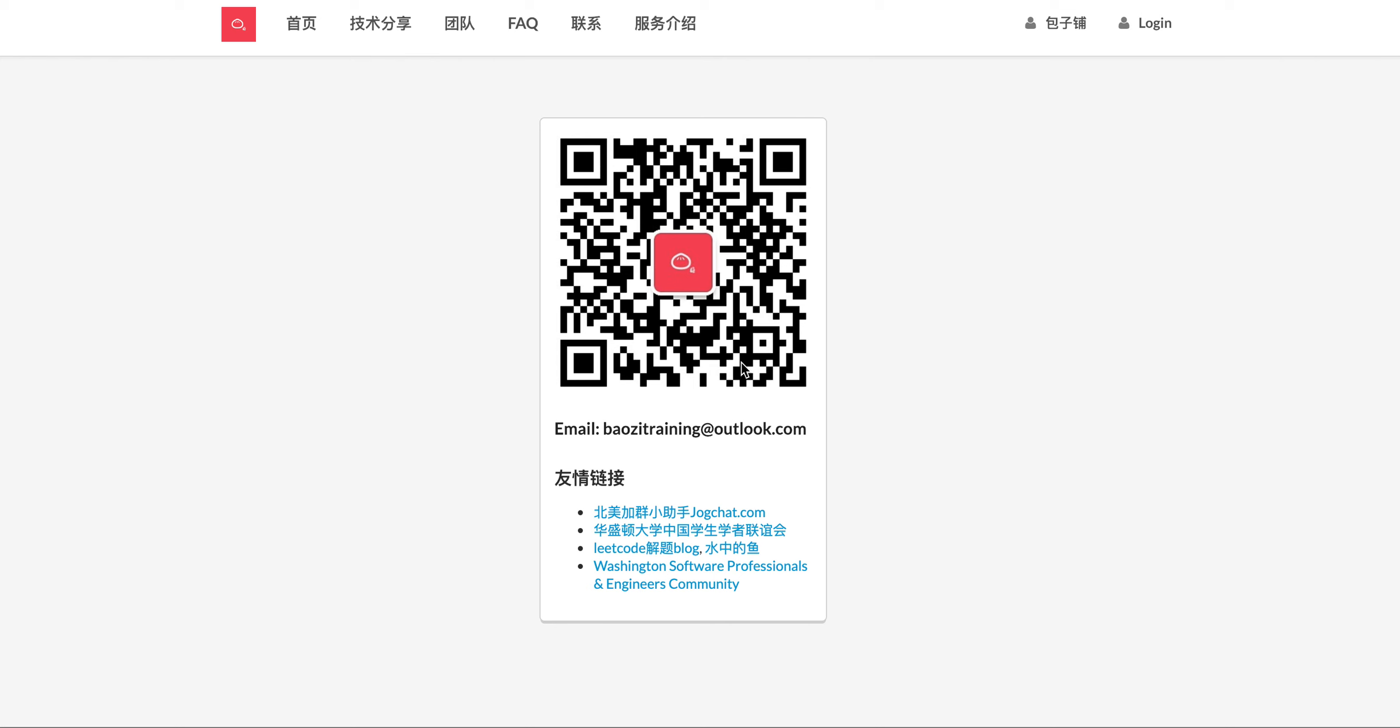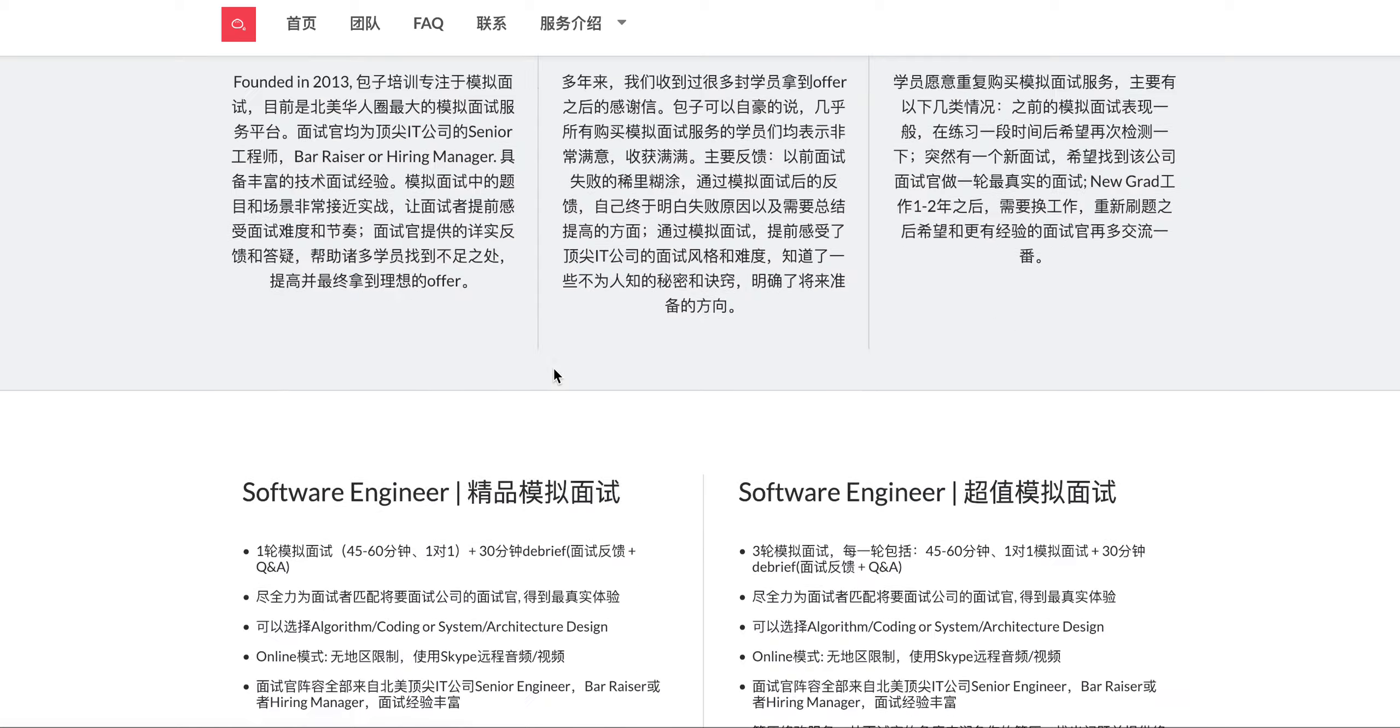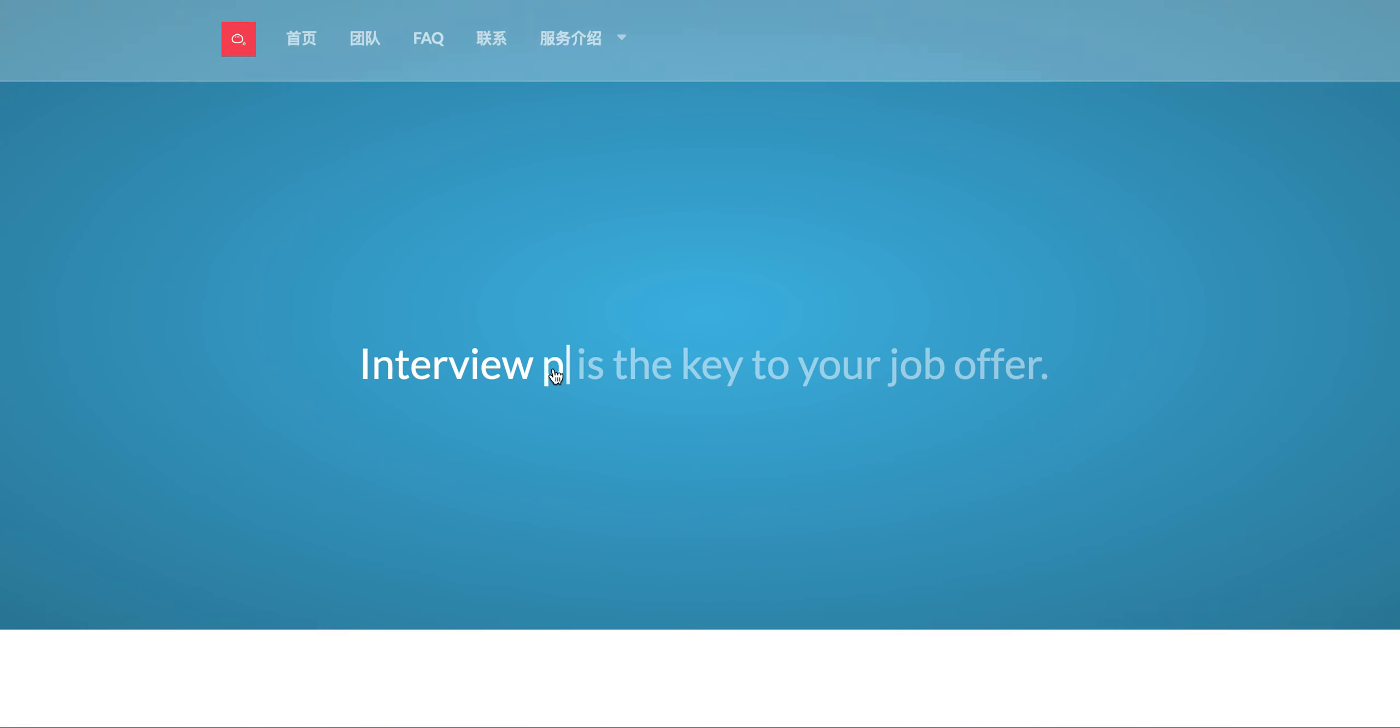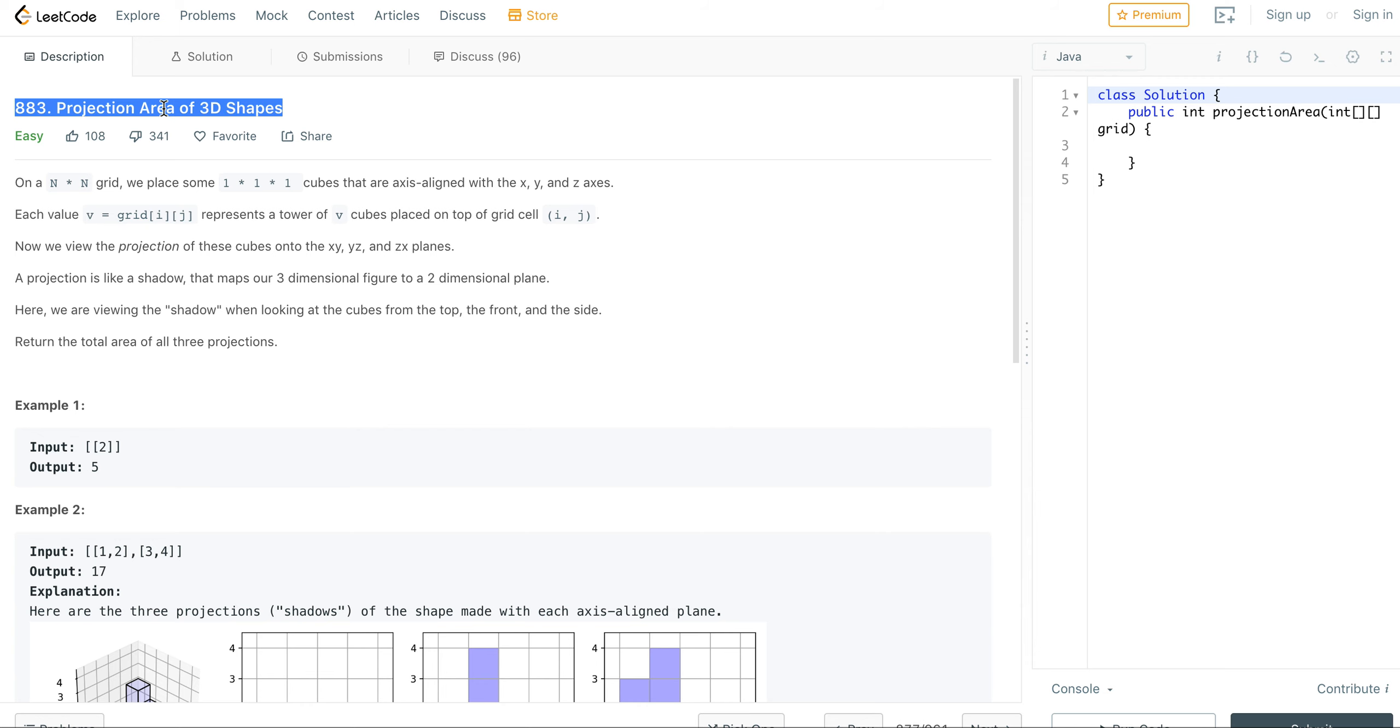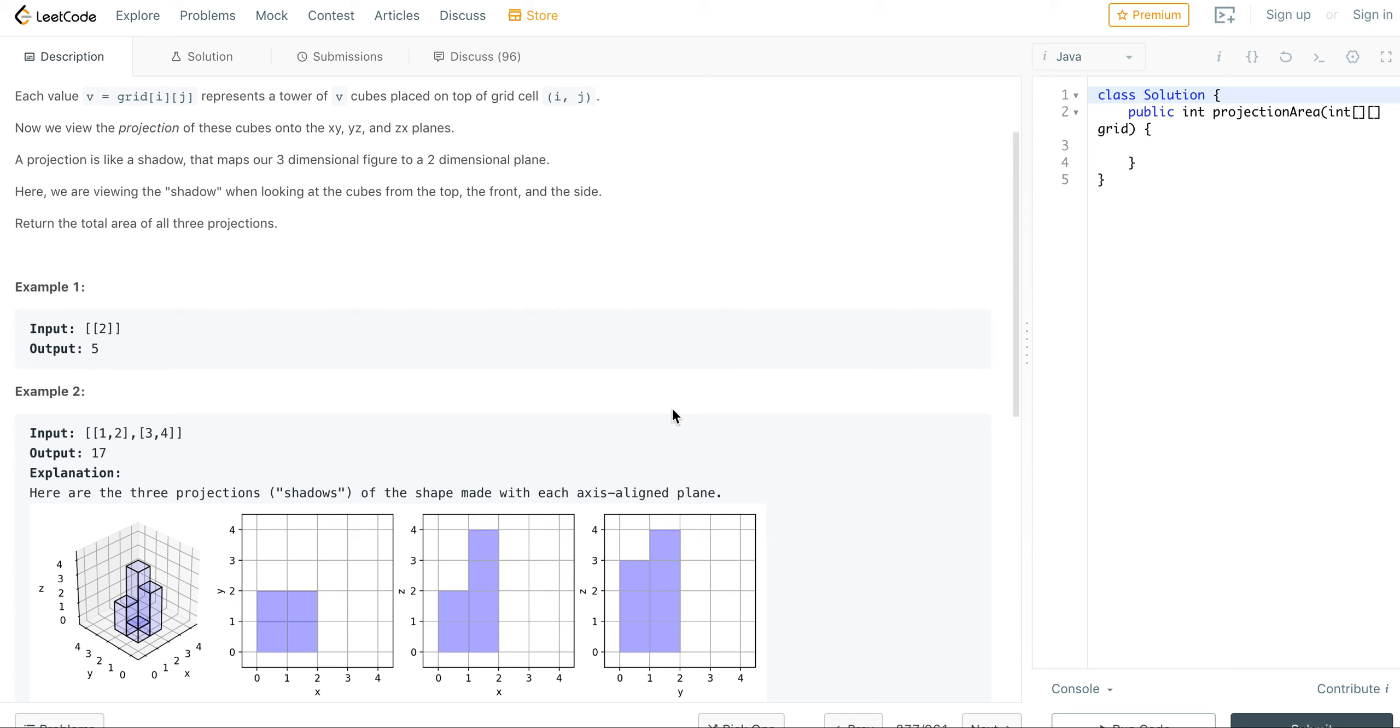Welcome to Baozi Training legal solution. If you want the best mock interview experience in North America, feel free to check us out at baozitraining.org. We provide the most real mock interviews from all these top companies. Today we're going to talk about this problem.